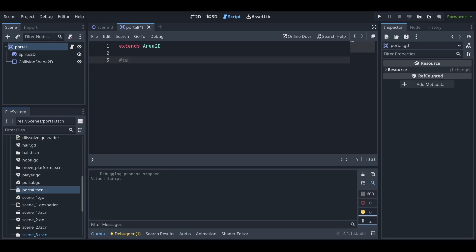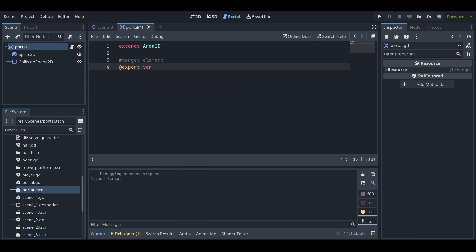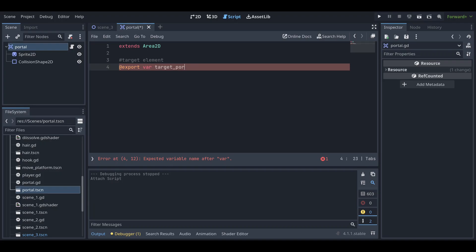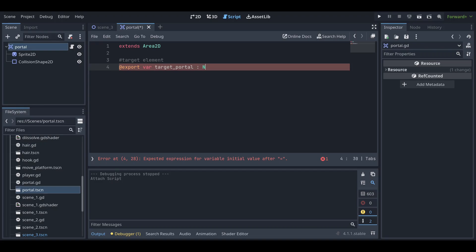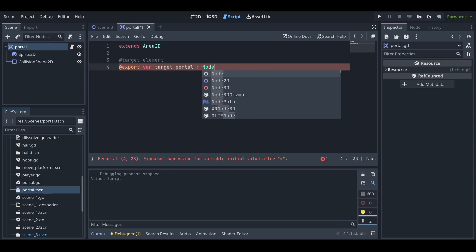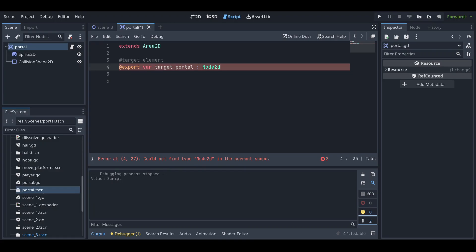The first thing we need to do is find the target element — the target element is another portal. We use an export variable here. The variable is named 'target_portal' and its type is Node2D. However, there may be an error saying 'could not find the type Node2D in the current scope', so let's fix that.